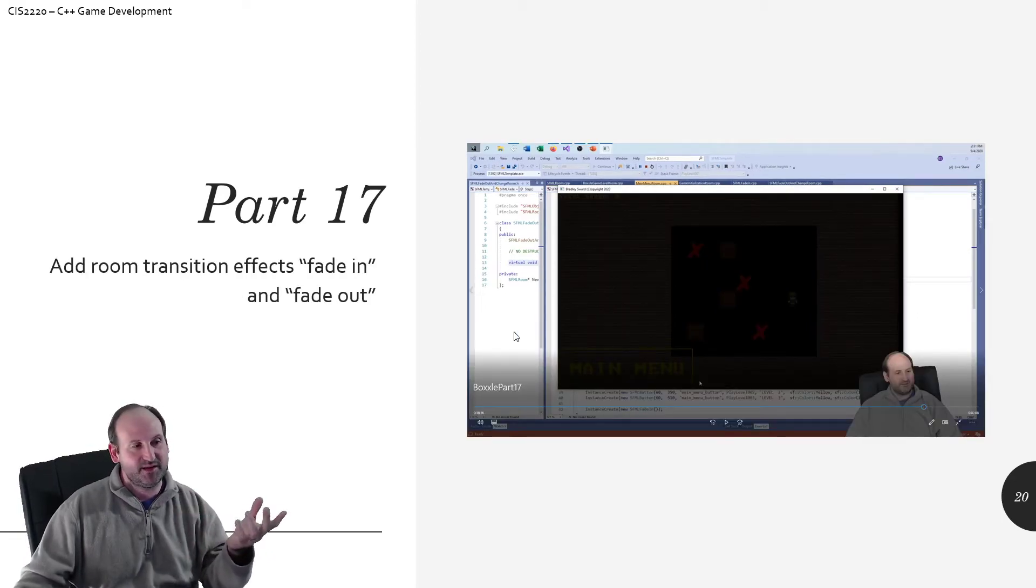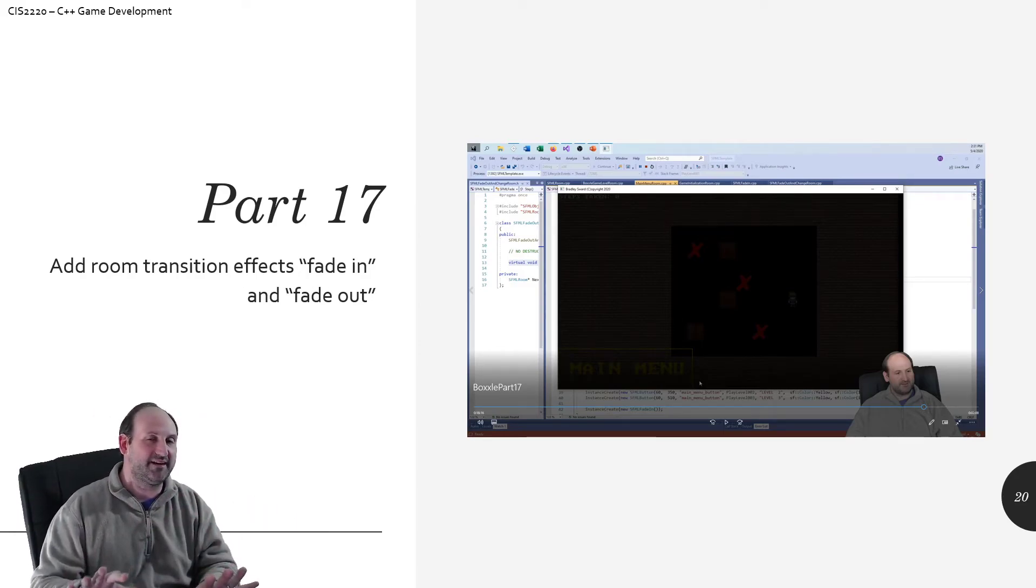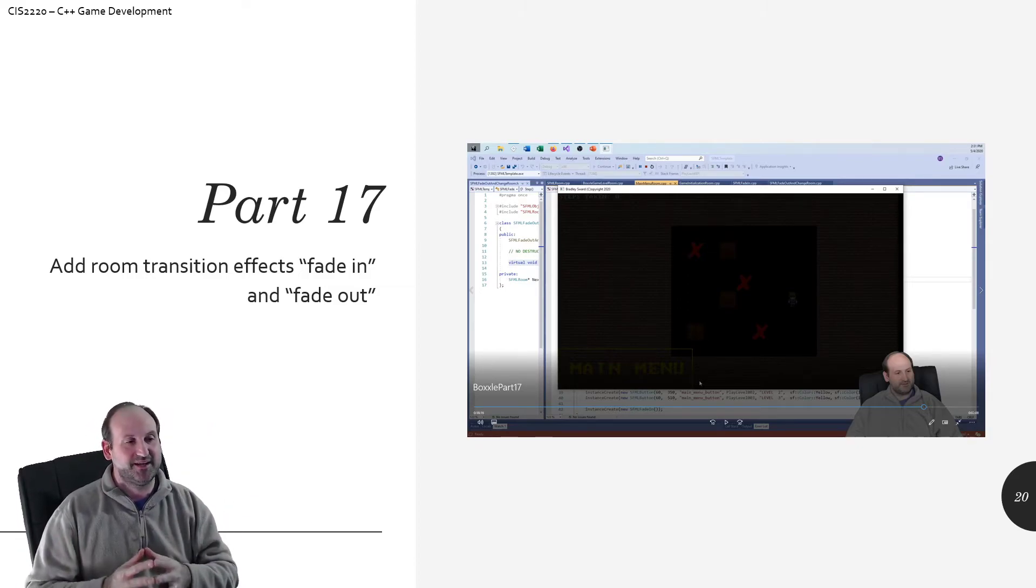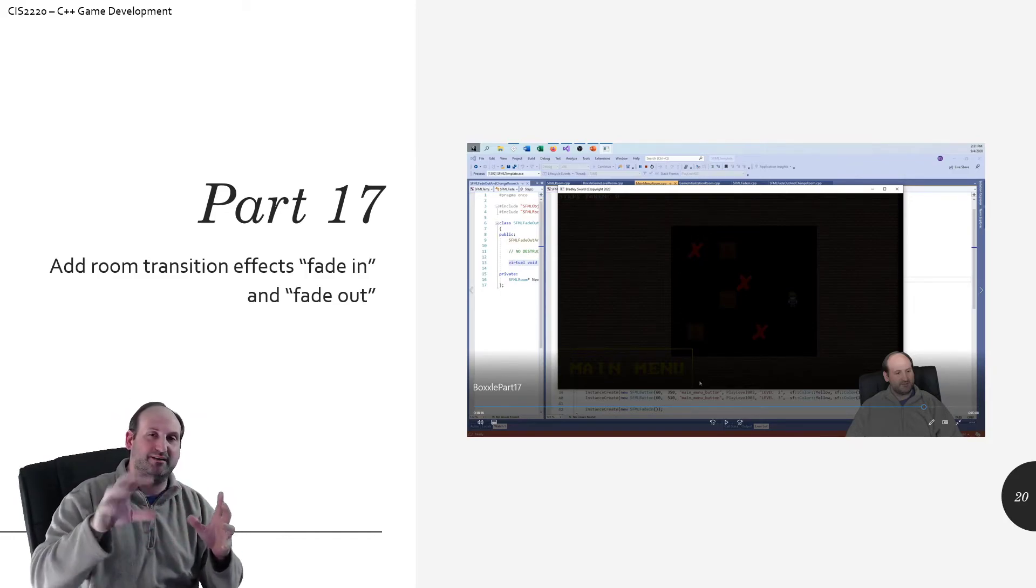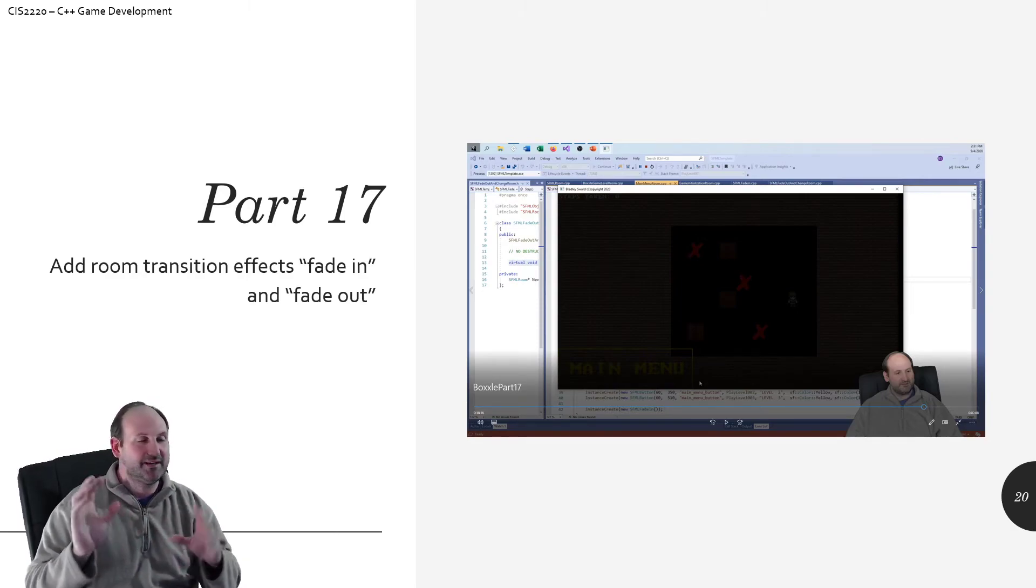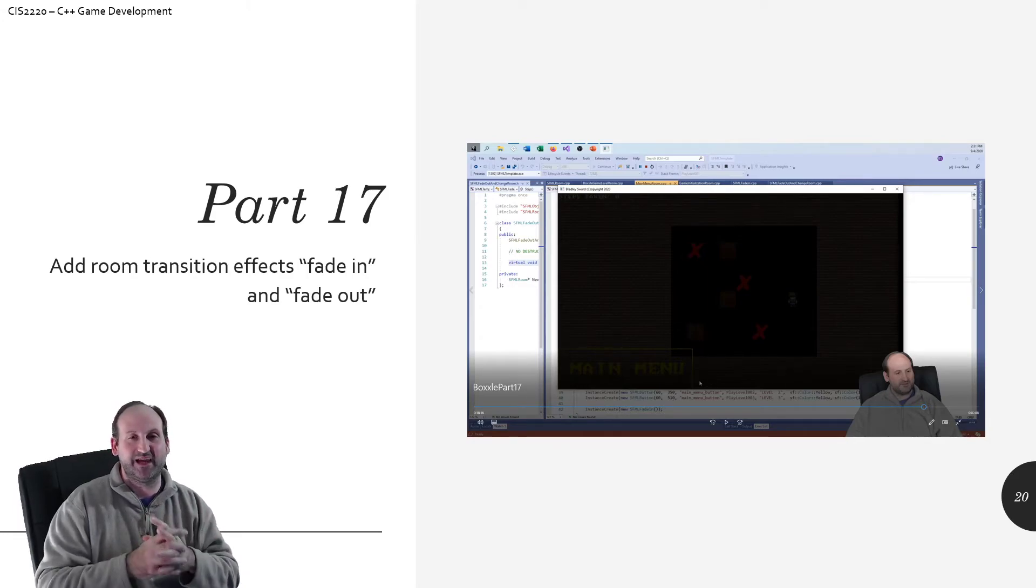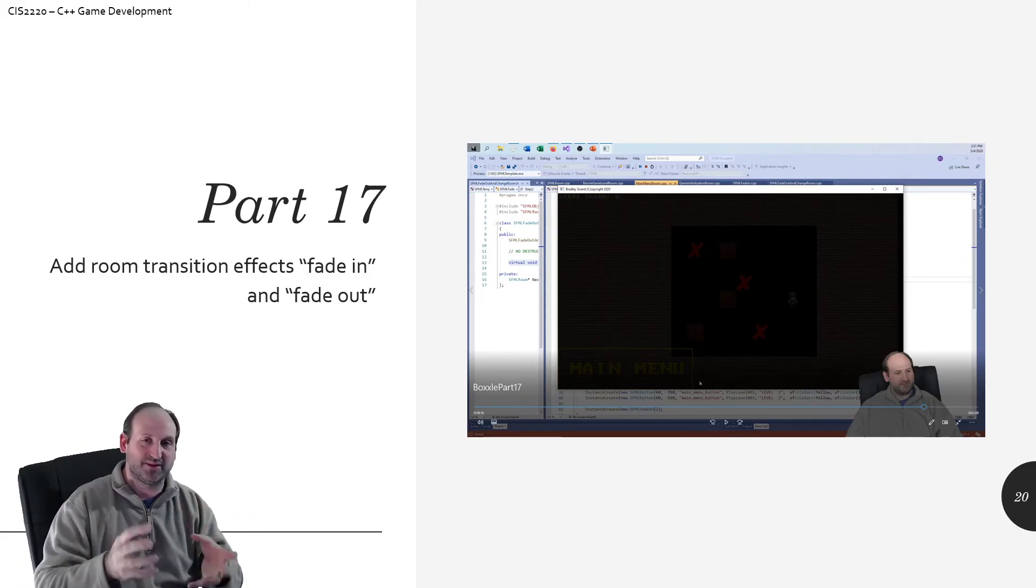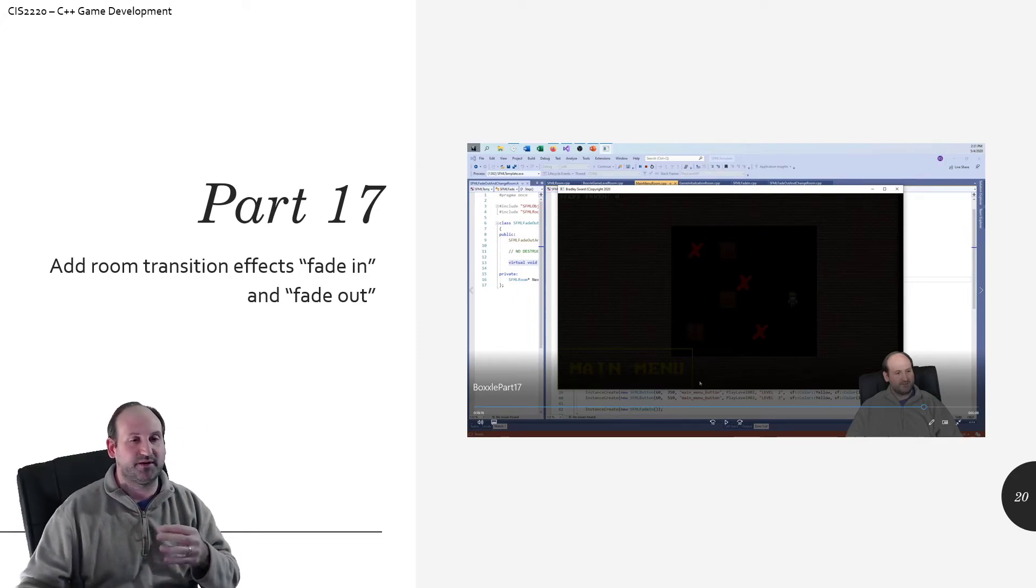So part 17, we add room transition effects, the fade in and the fade out. Just like, well, the GameMaker version we didn't do that. But it's something I've done a few times over in the past. And actually in the process of doing part 17, we learned about a little functional flaw in the way that the engine works at the room level. So part 17 taught us the limitations of the engine in the state that it was currently in. And we just put a Band-Aid on it knowing if we're going to make a true real engine, there are better ways to do it.